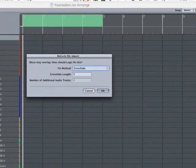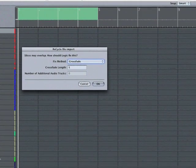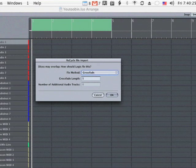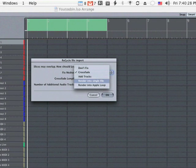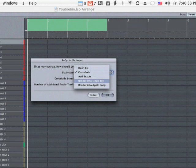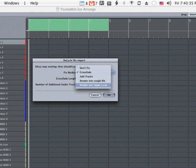So I'm going to say, okay, wait a minute, what are some of my other options? Oh, render into a single file, which would create an audio loop that's just a standard audio file. Or I can render it into an Apple loop. And that's really cool because you're retaining all the same flexibility of recycle, but in the Apple world.